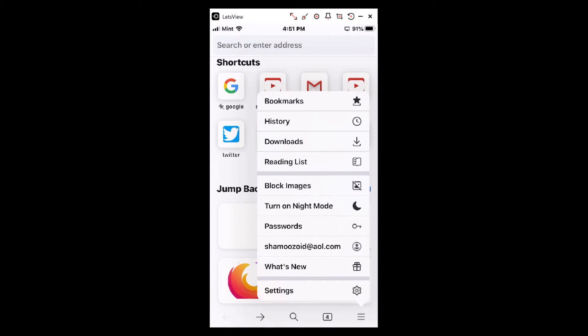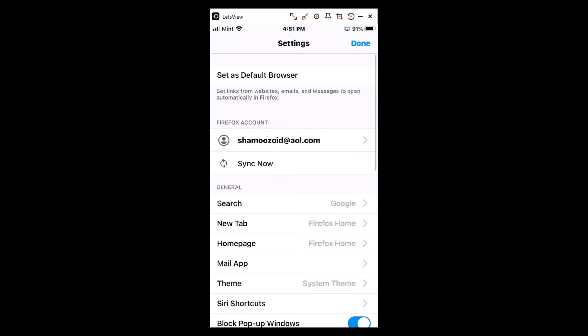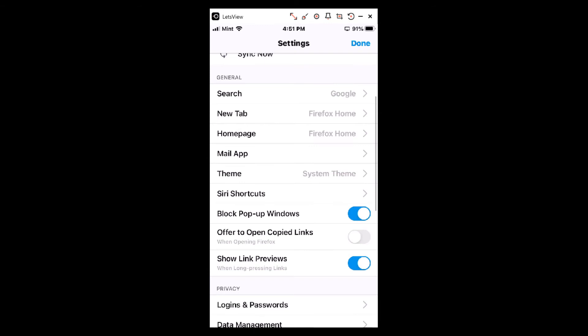Then you will scroll all the way down toward the bottom and click on Settings. Now we're inside Settings here. You want to scroll all the way down to where you see it says Block Pop-up Windows.